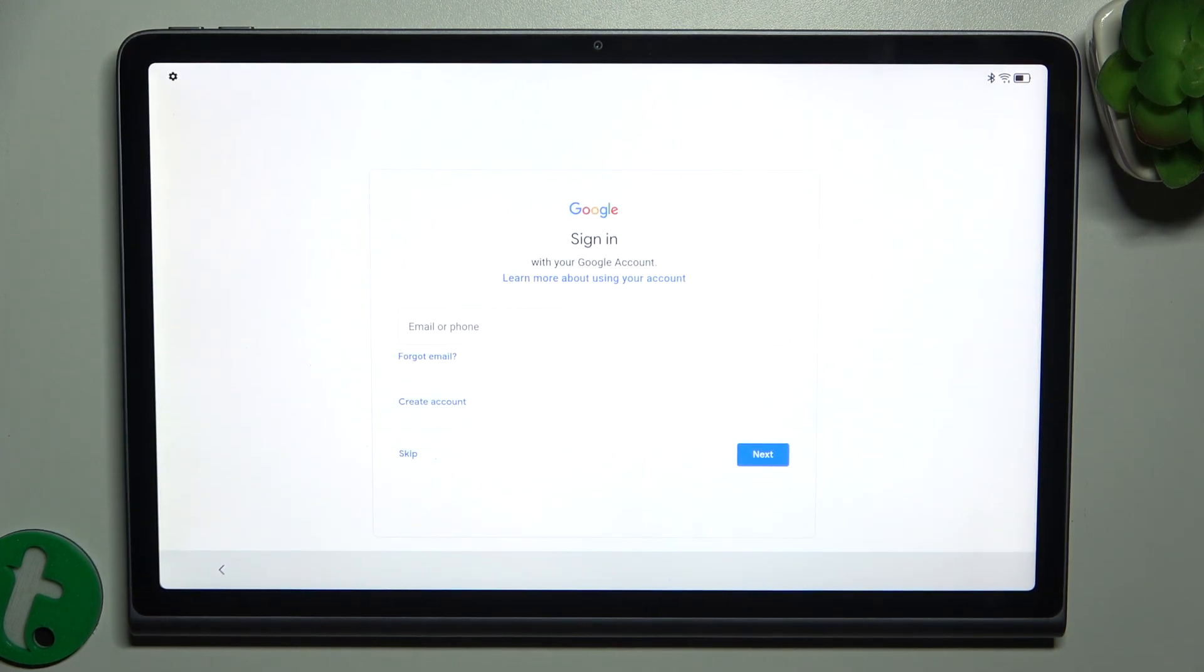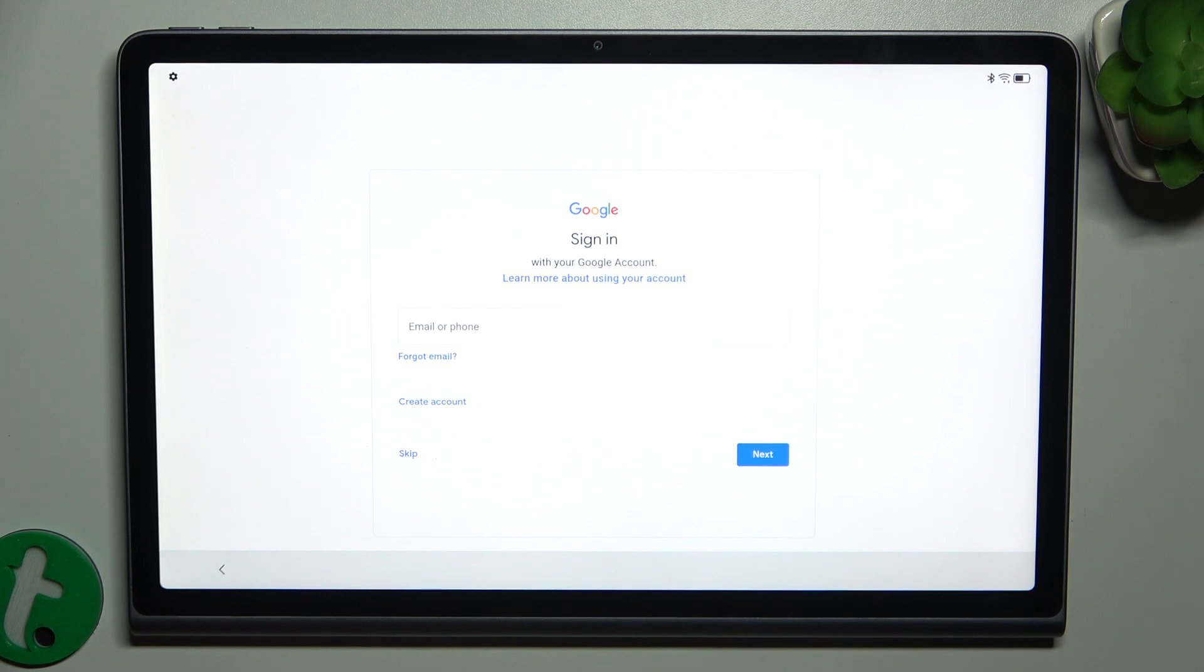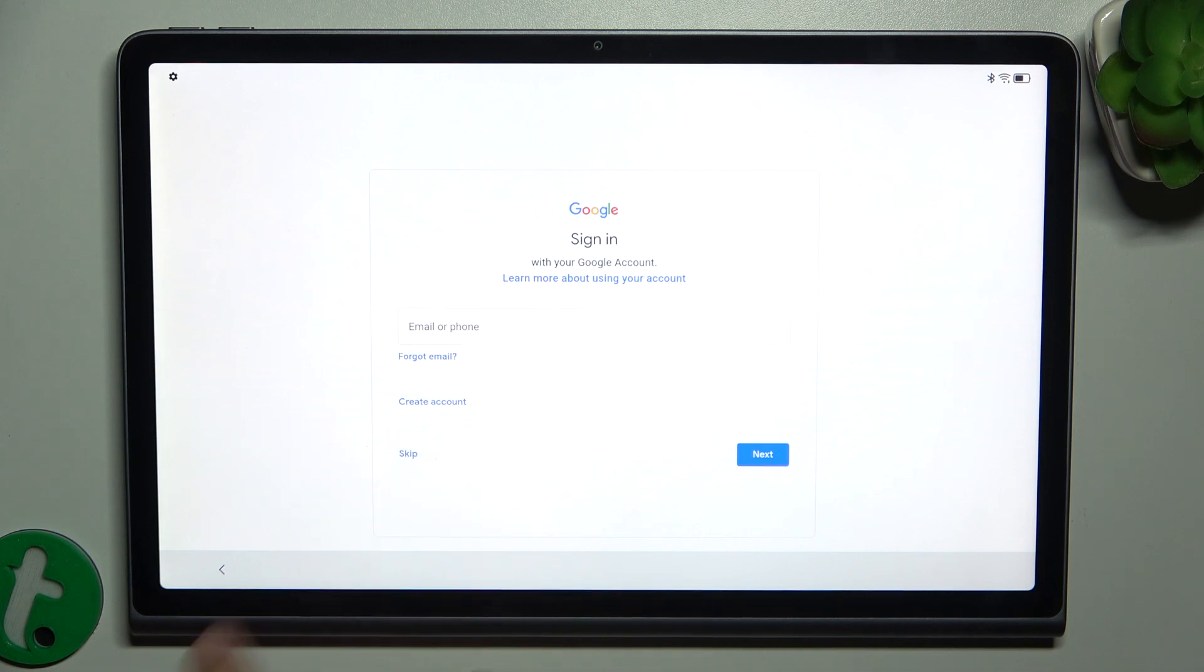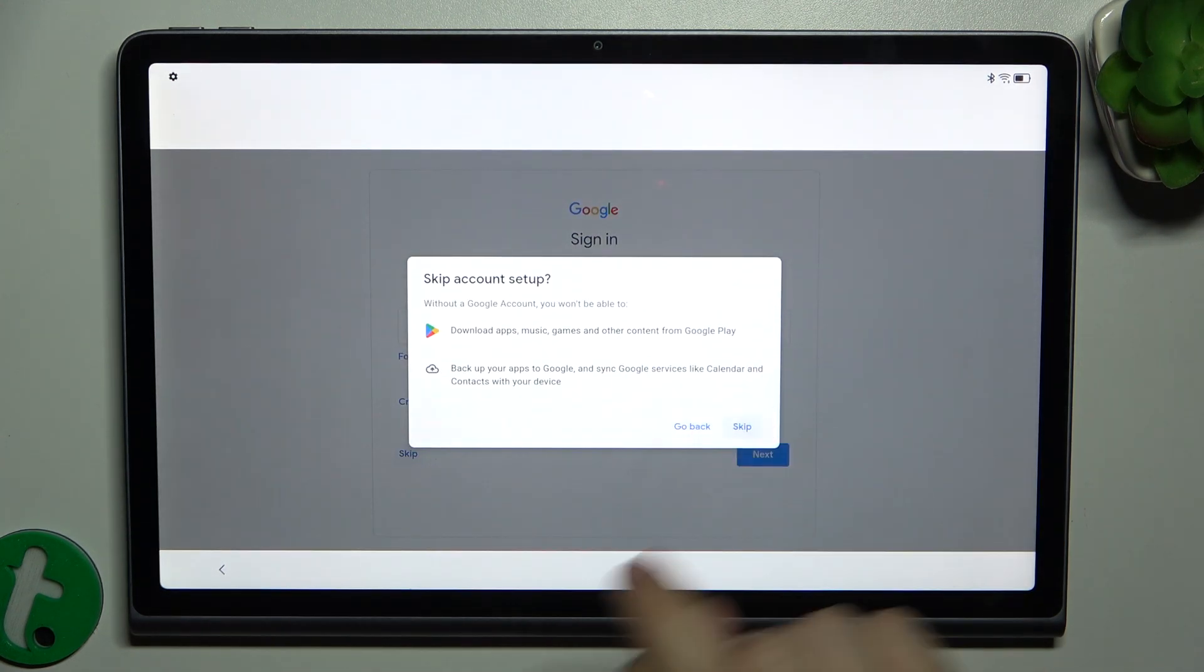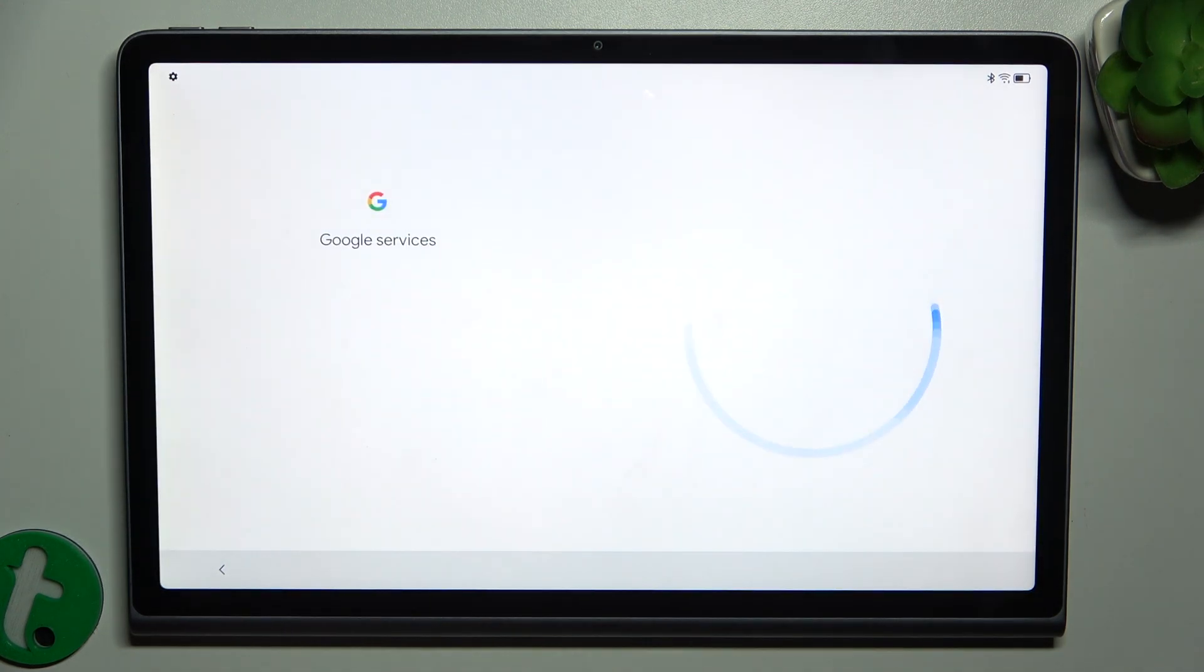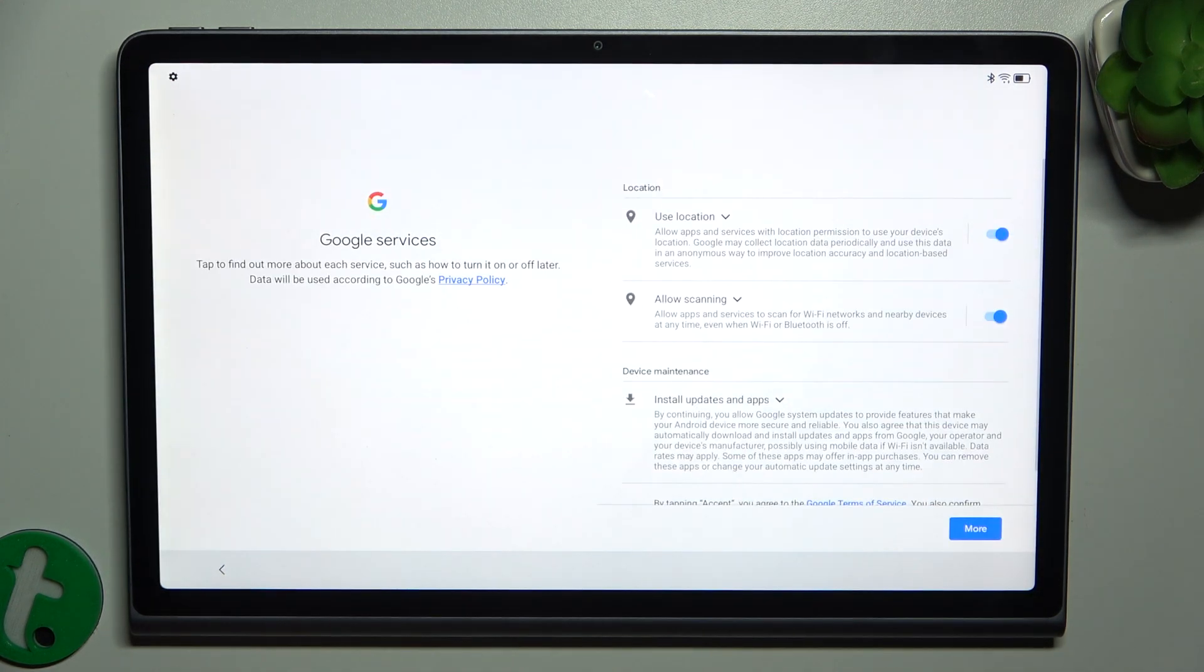Now you can sign in to Google account. It has to be the Google account of the person who's gonna use this account. But since I don't know the login of that person, I'm gonna skip it and they can configure it themselves later.